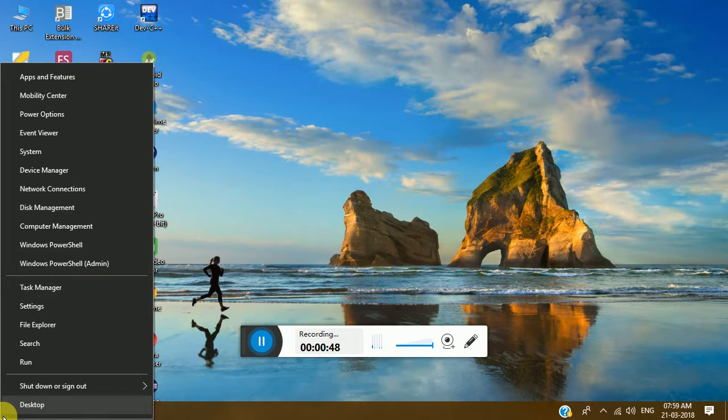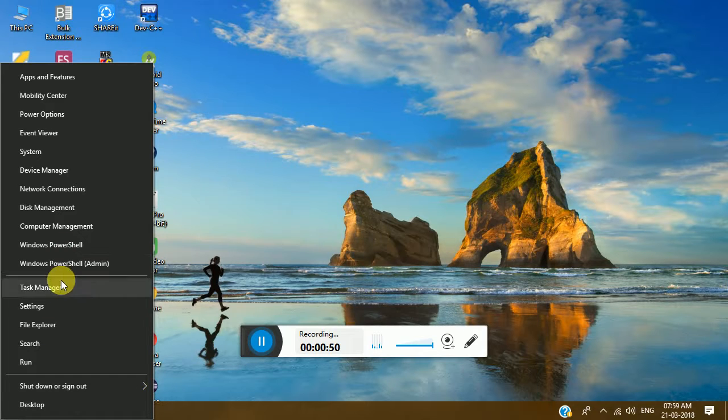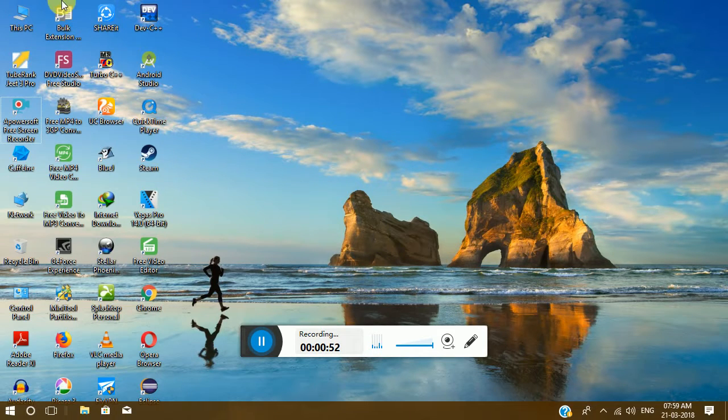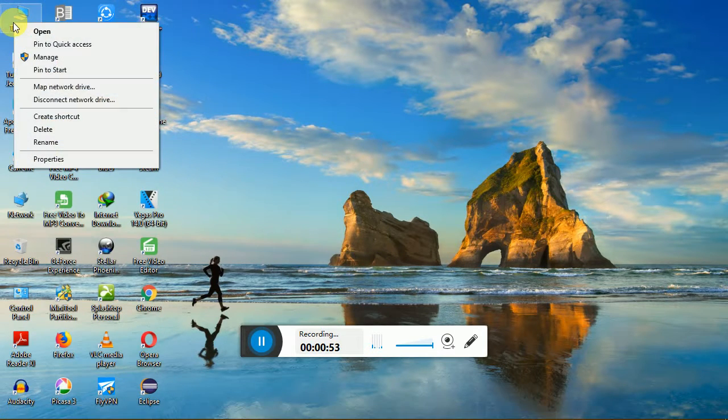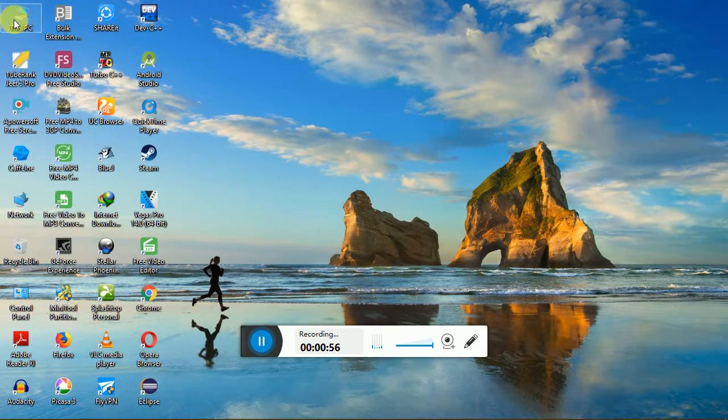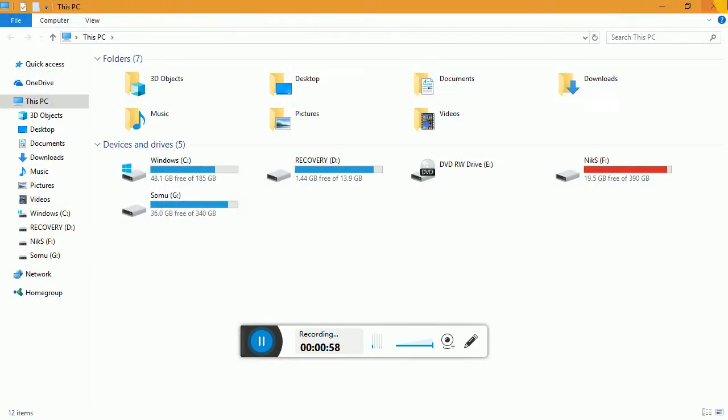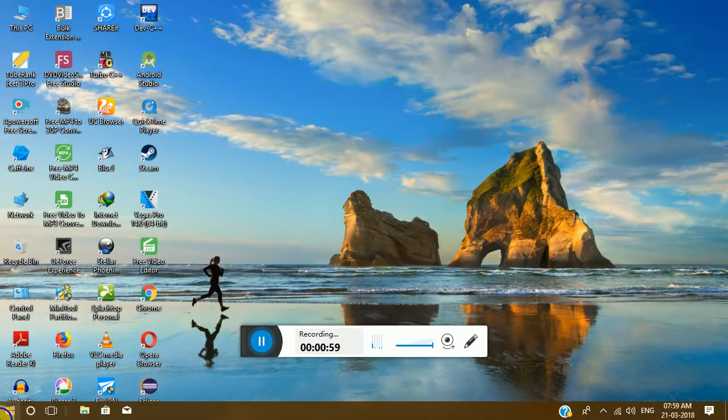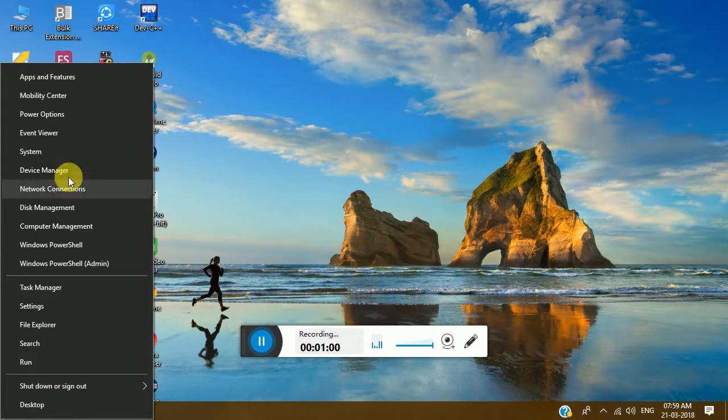So guys, what you're supposed to do is go into your Device Manager. You can go like this or you can go from This PC to Device Manager. You have to basically go into Device Manager.